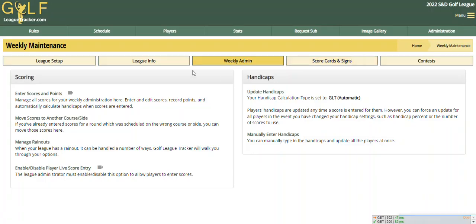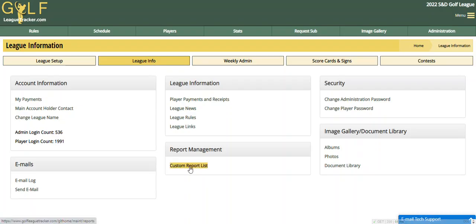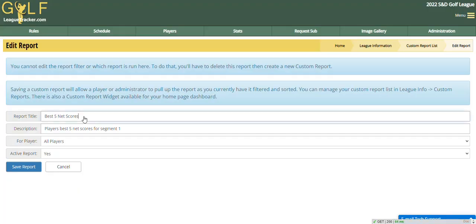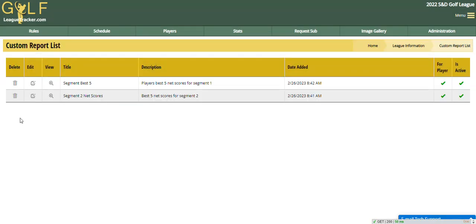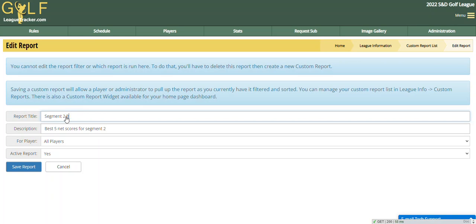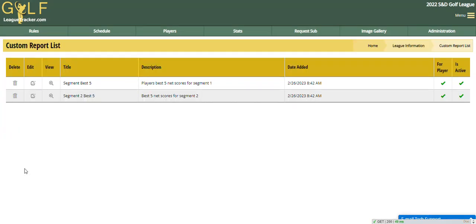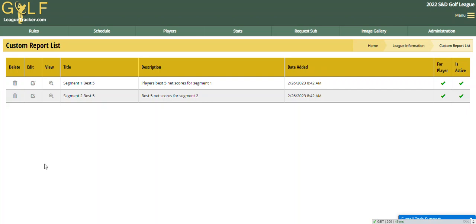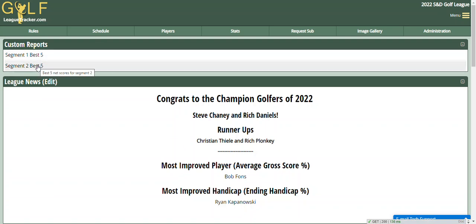Now let's go back to League Info. I want to rename that report — so I'm going to go back to my custom report list. I'm a bit of a stickler for naming things right. So this one becomes 'Segment One Best Five' and this one becomes 'Segment Two Best Five.' Now when I go to the homepage and click View, it shows the updated titles and descriptions for those reports.